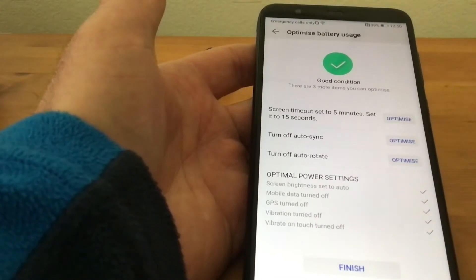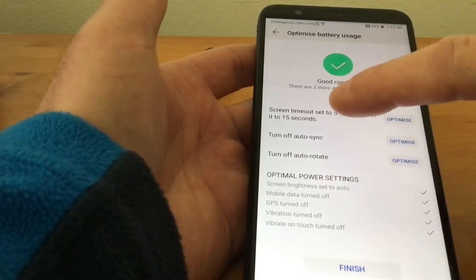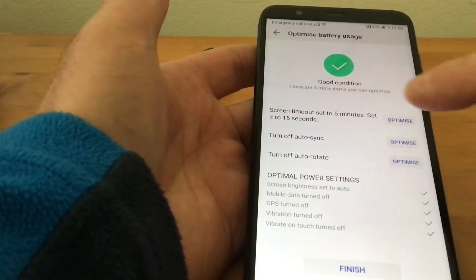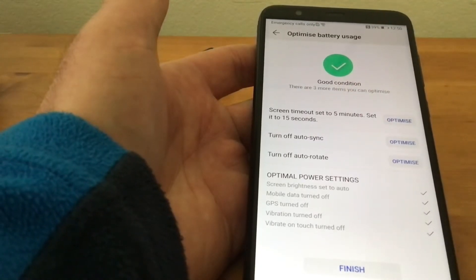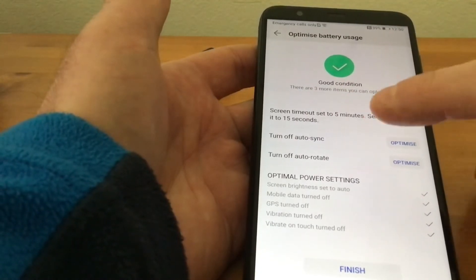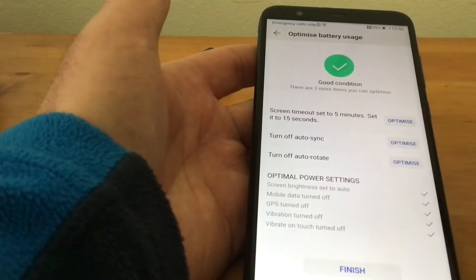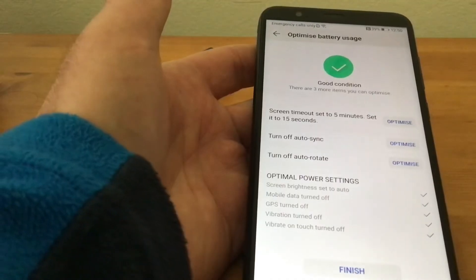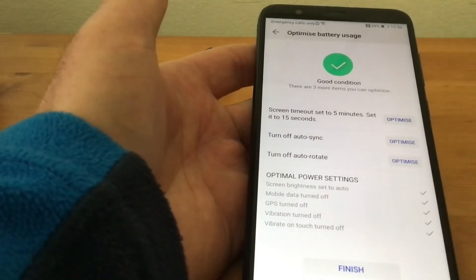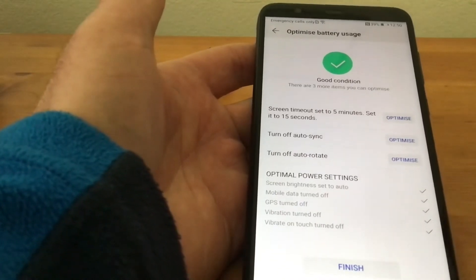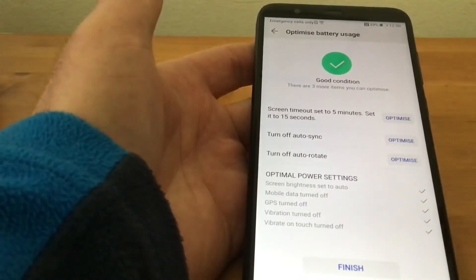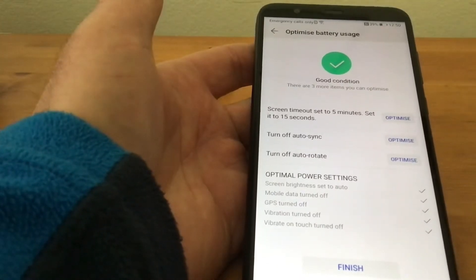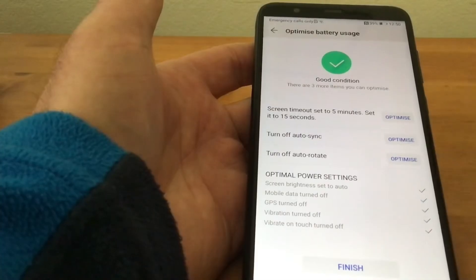Also, turn off auto sync—I'm going to keep that on. Turn off auto rotate—I want that on as well. But as you can see, it's a good little tool because it shows you where you're using up more of your battery.